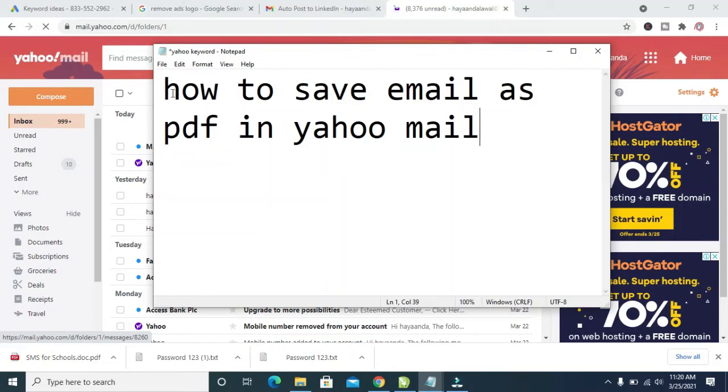Good day everyone. In this video today, I will show you how to save an email as PDF in Yahoo Mail.